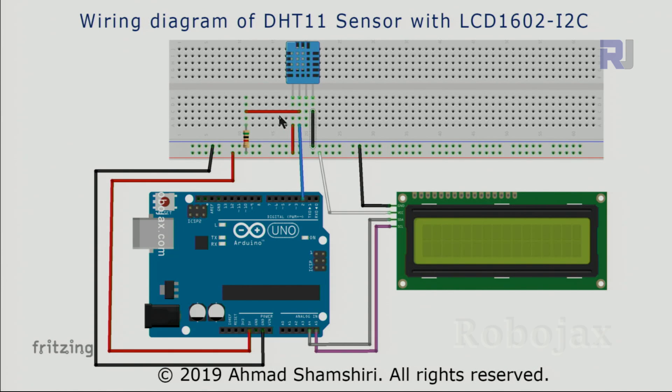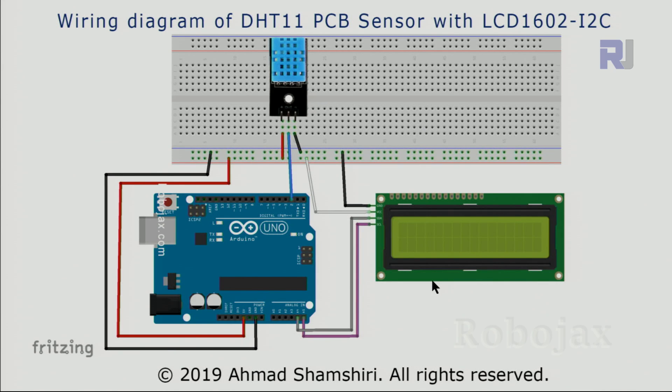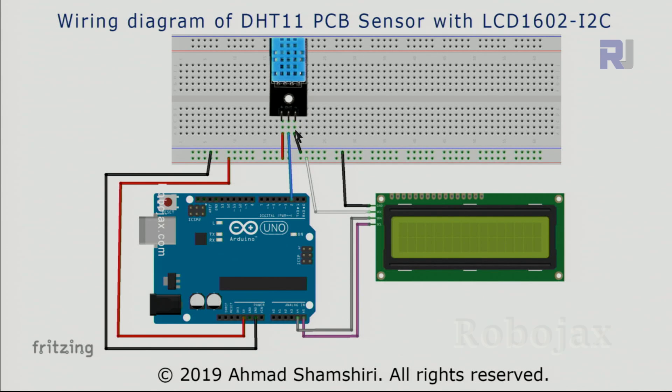The rest of wiring is exactly the same, and this is the wiring for the PCB version of DHT11. Everything is the same except these three pins; the resistor has been removed.